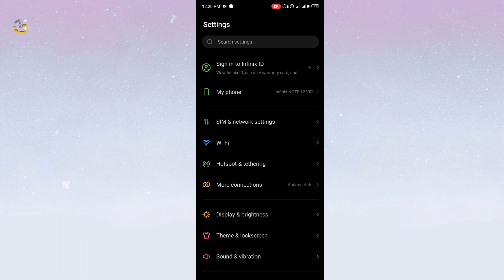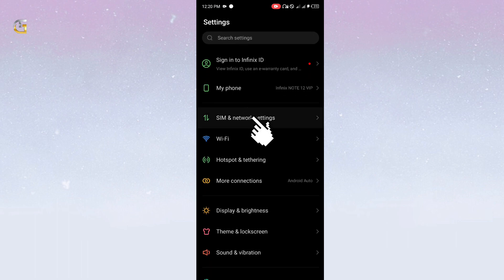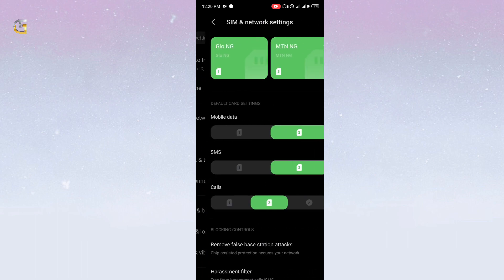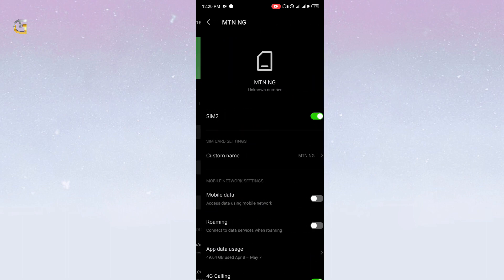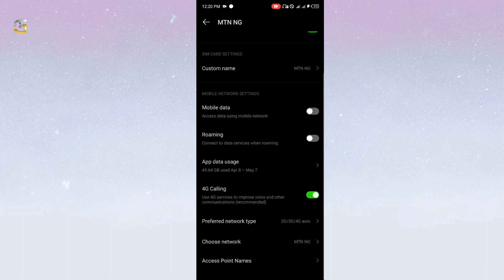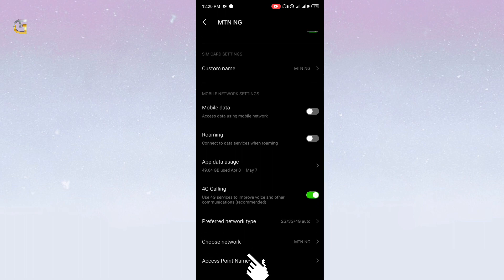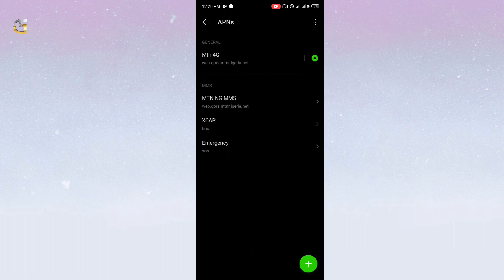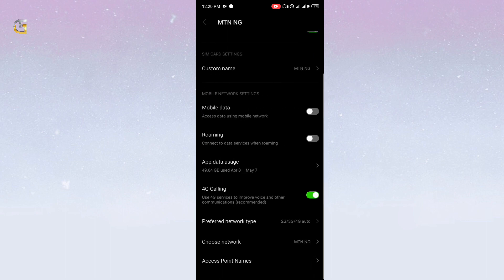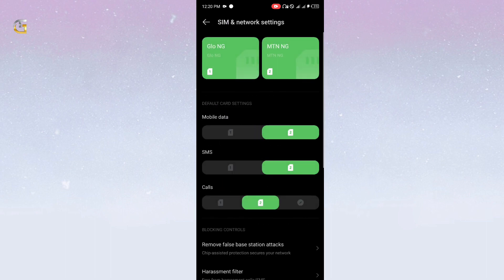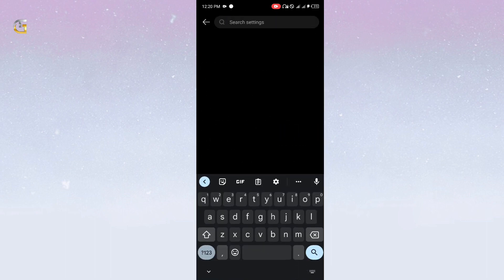This setting will work for all Android devices. To set up MTN APN on Android, first go to your phone settings, then select SIM and network settings. Then select the network you want to change the APN settings for, then scroll to the end to see access point name, APN, which we will be setting up right away. Click on it.